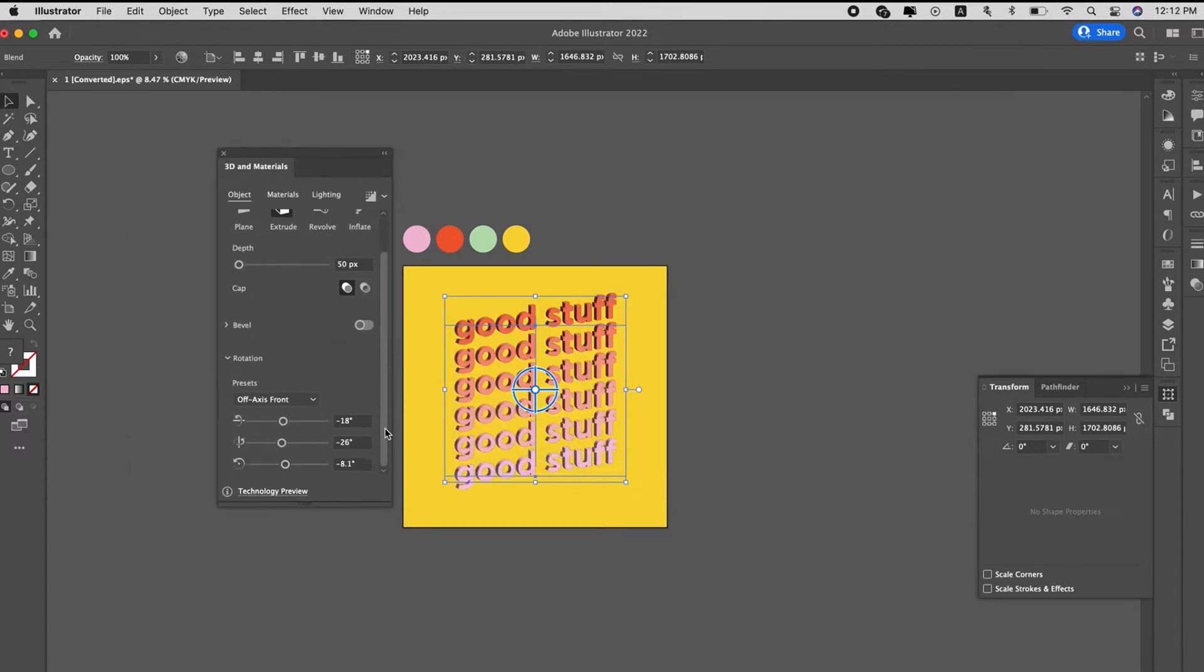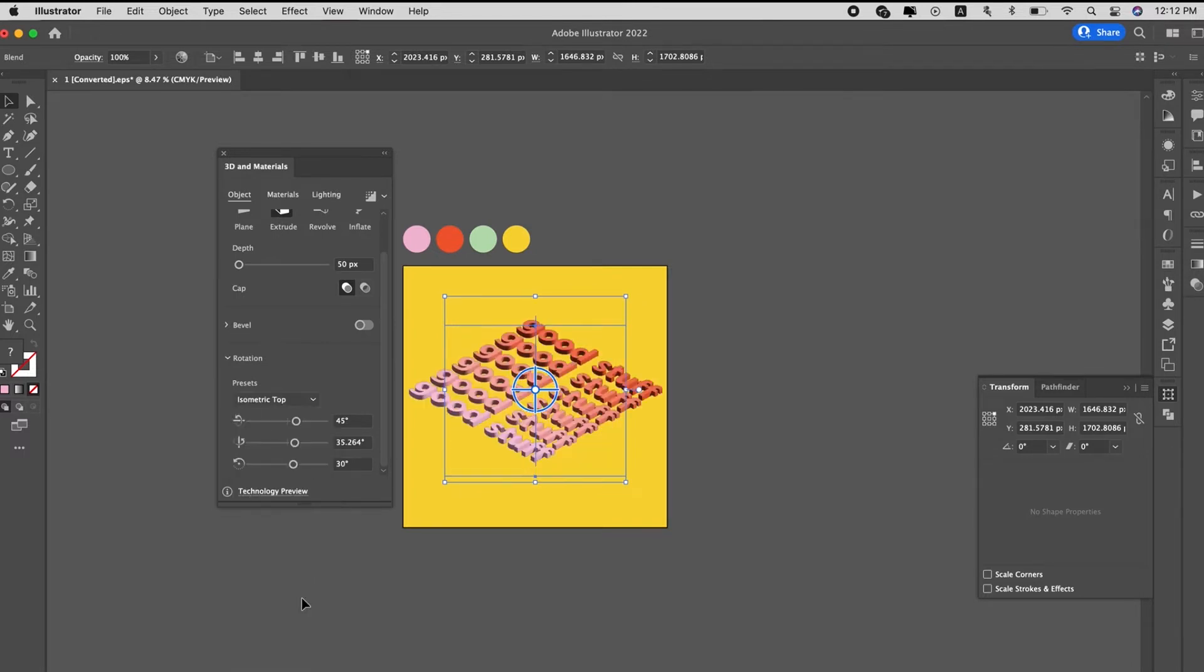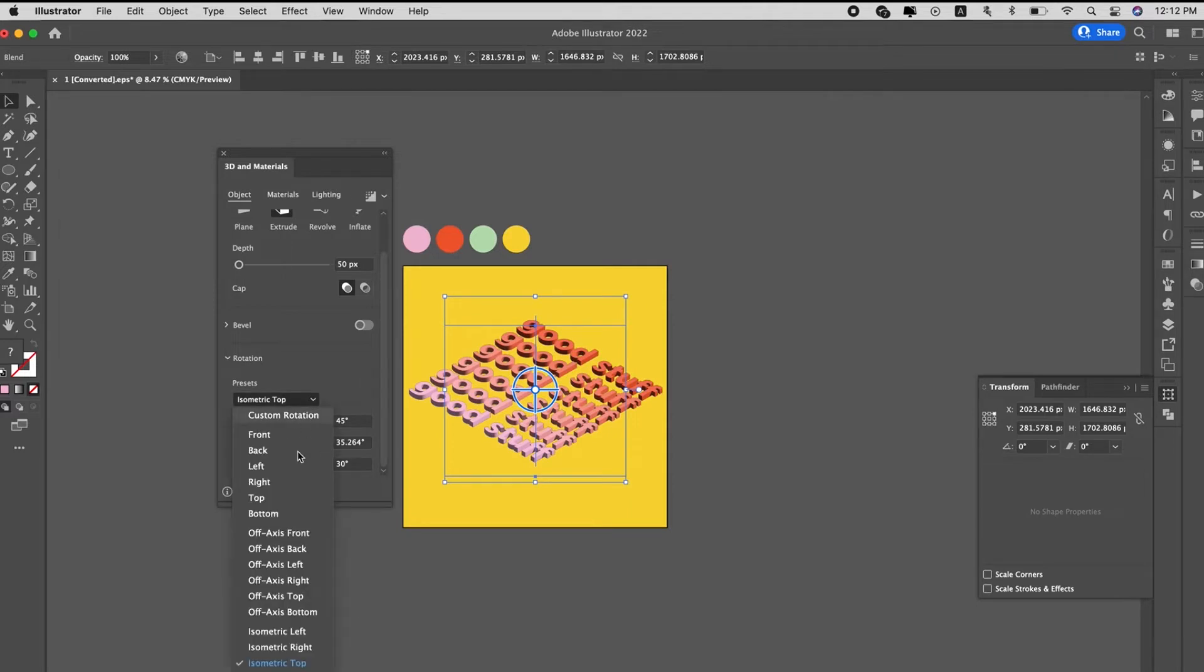you can change the rotation to be isometric top, where you have this view, or after which view you want to change it to.